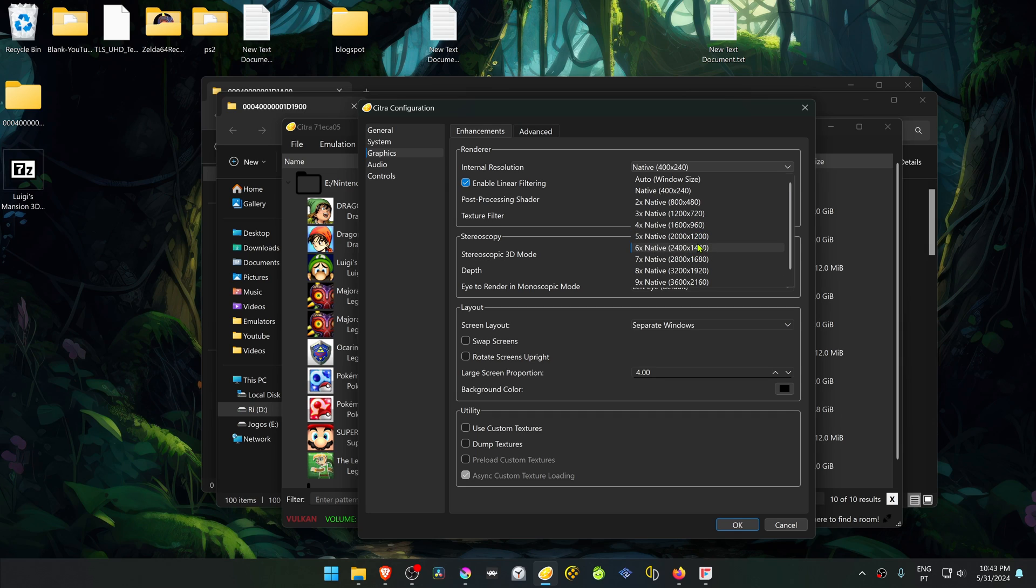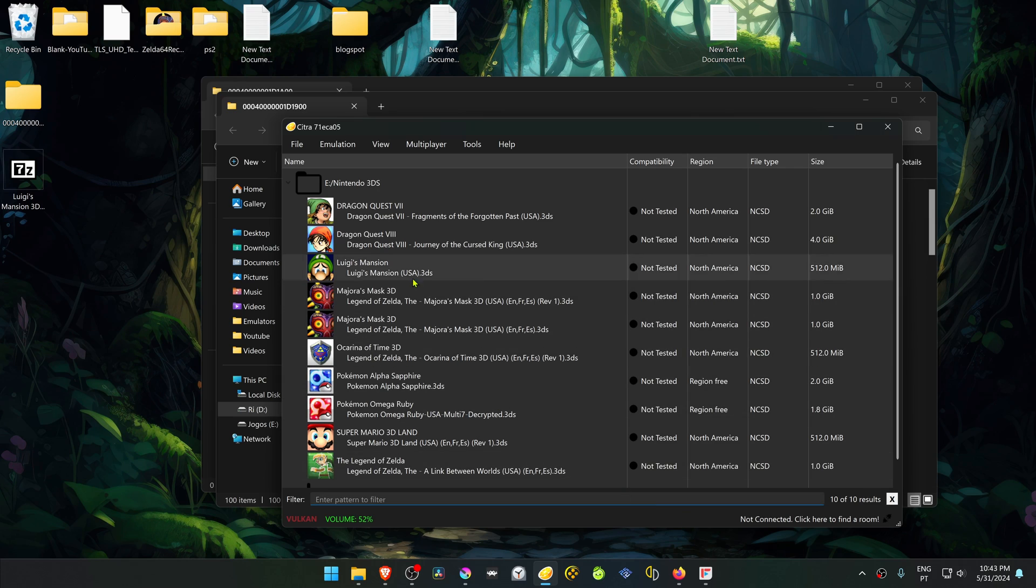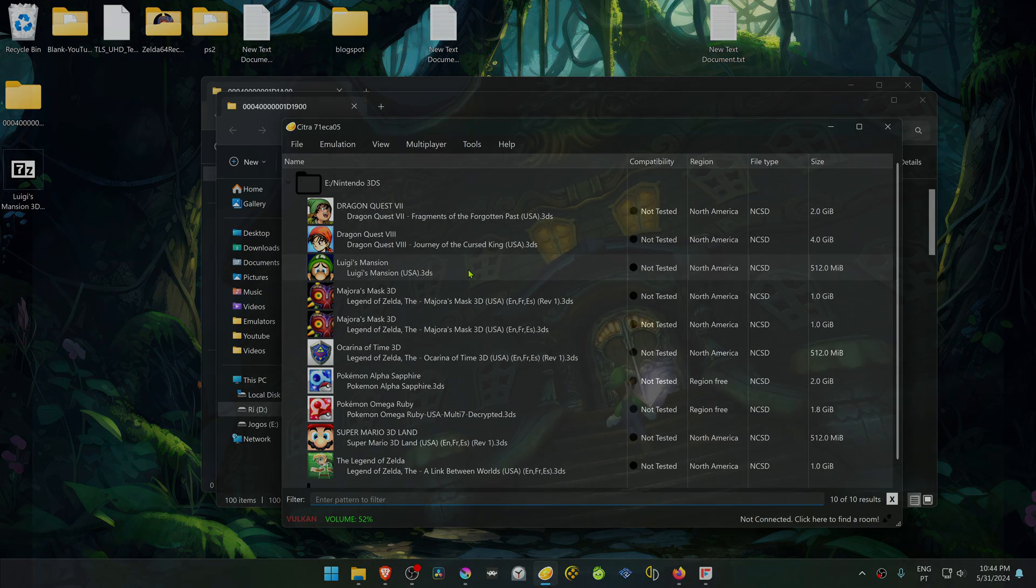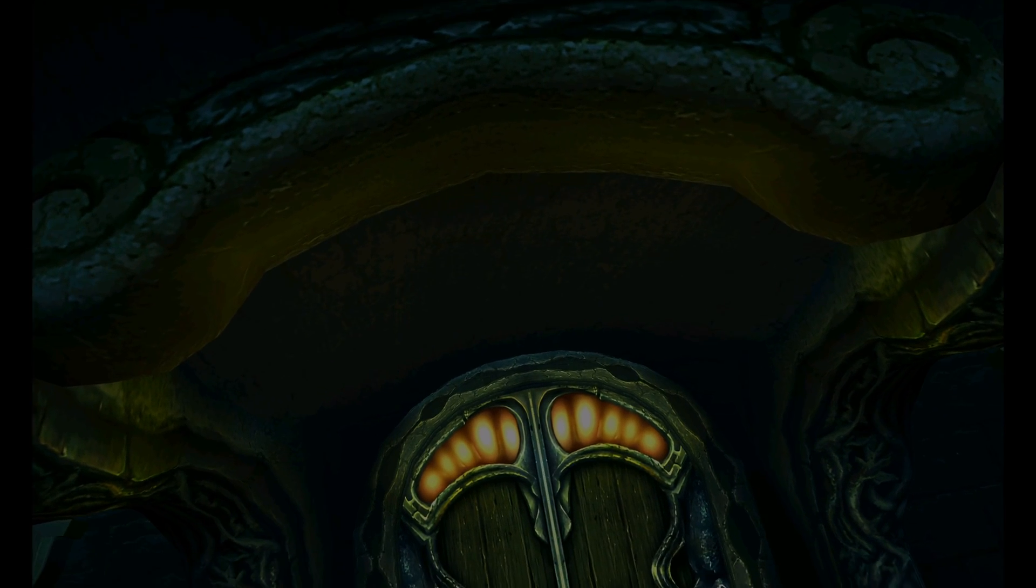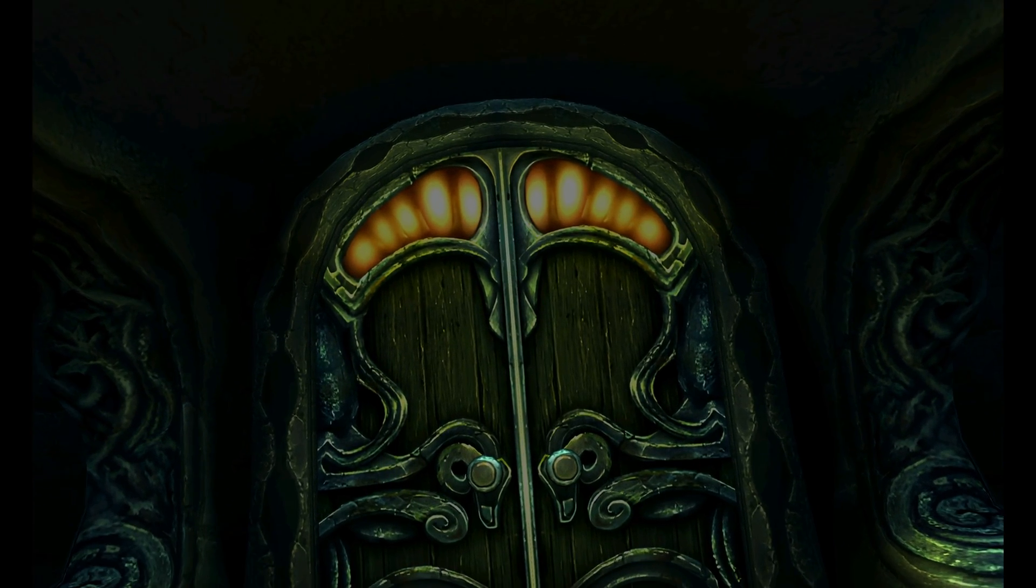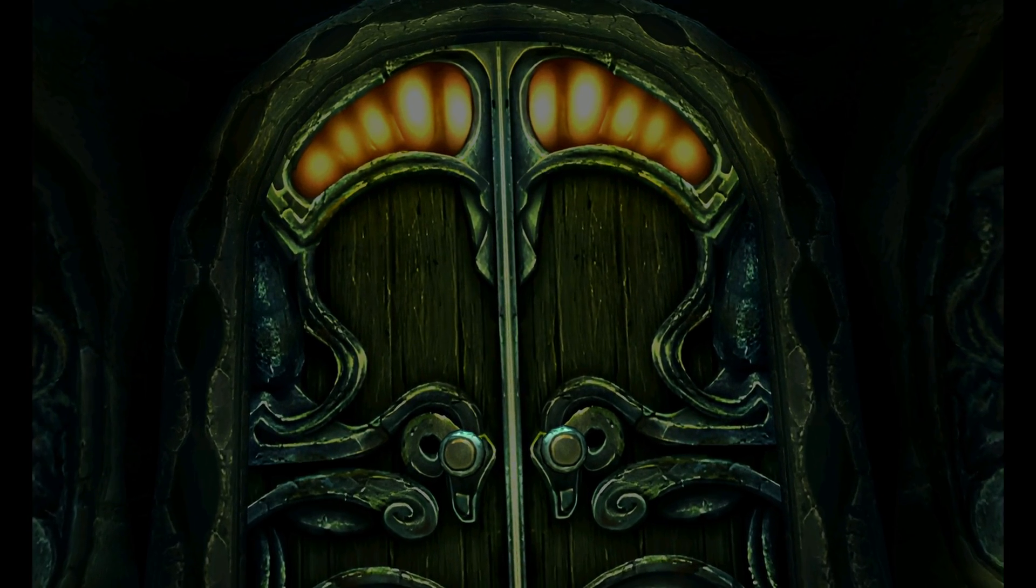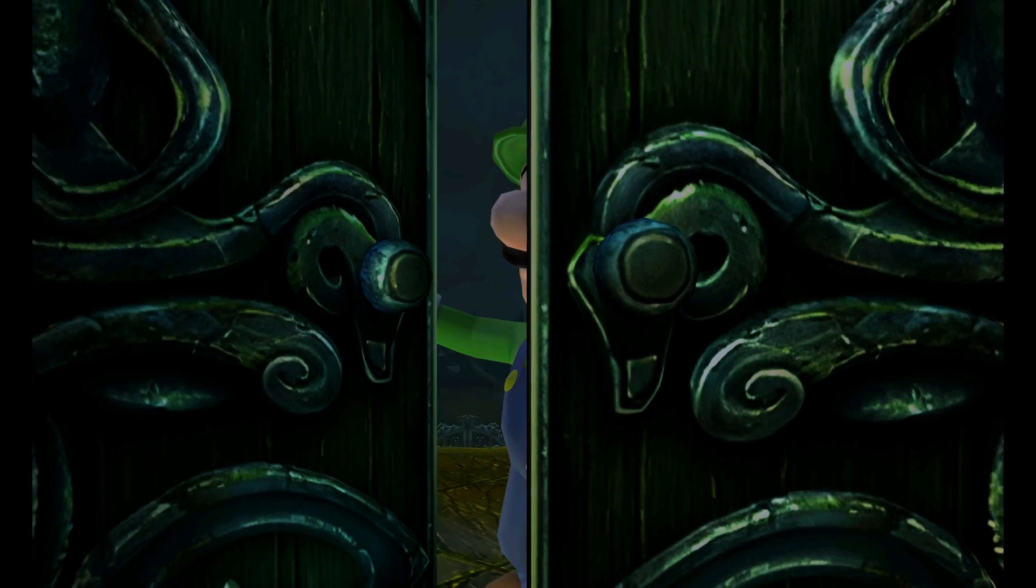Then here at the bottom in the utility section, turn on use custom textures. Now when you run the game, the HD textures should be working correctly.